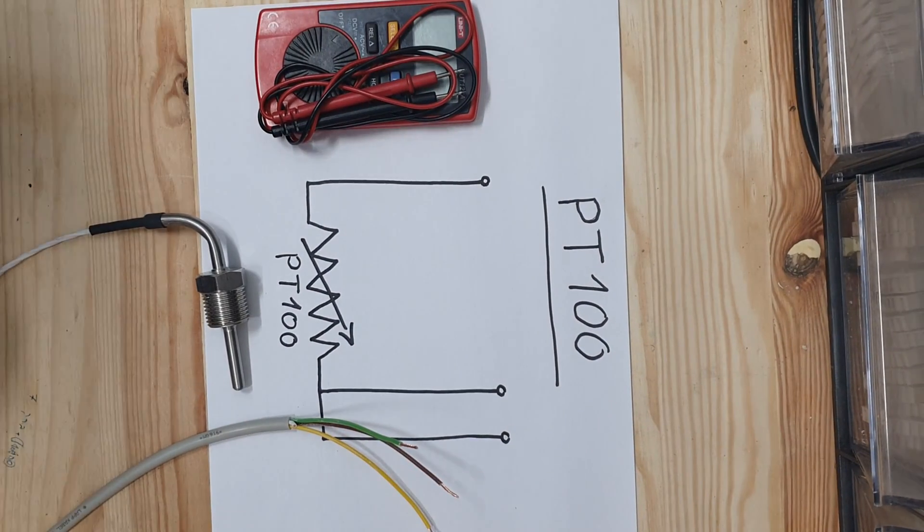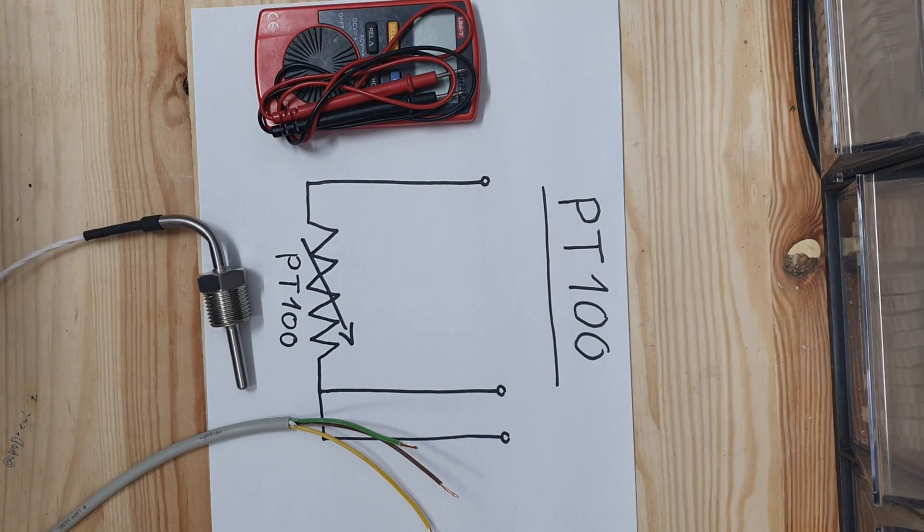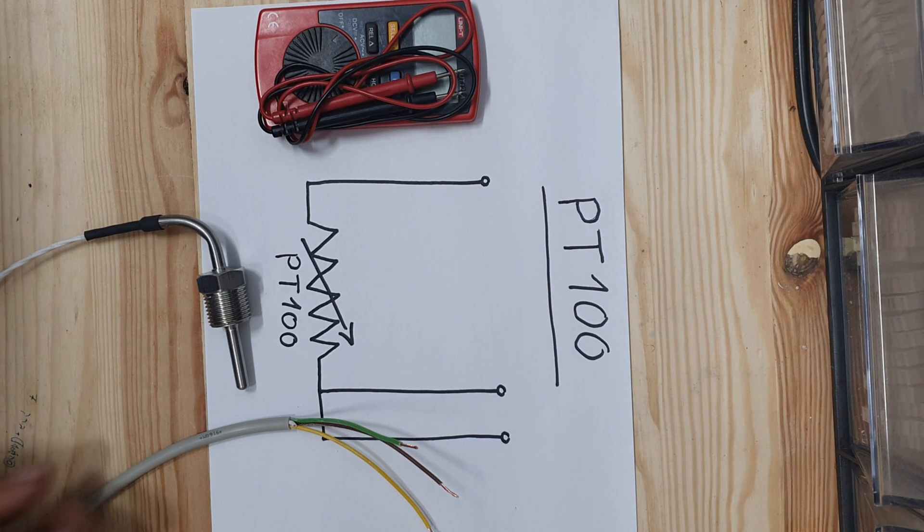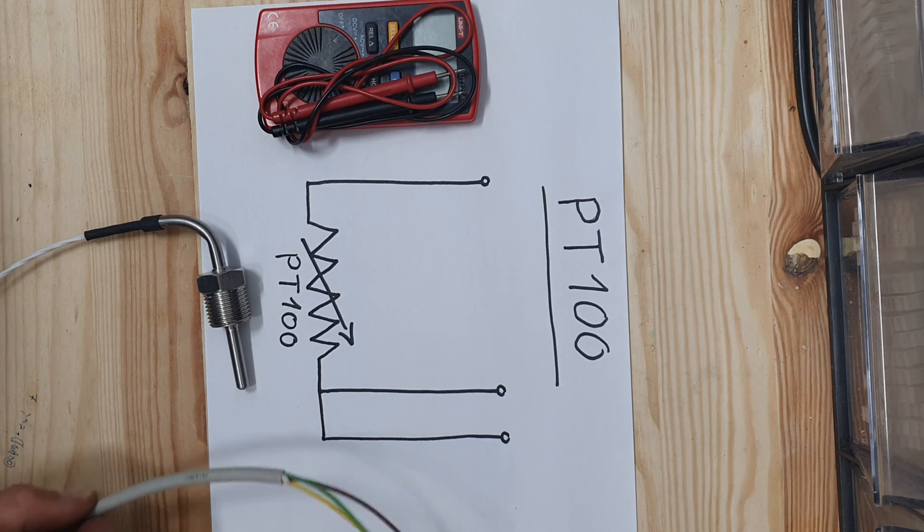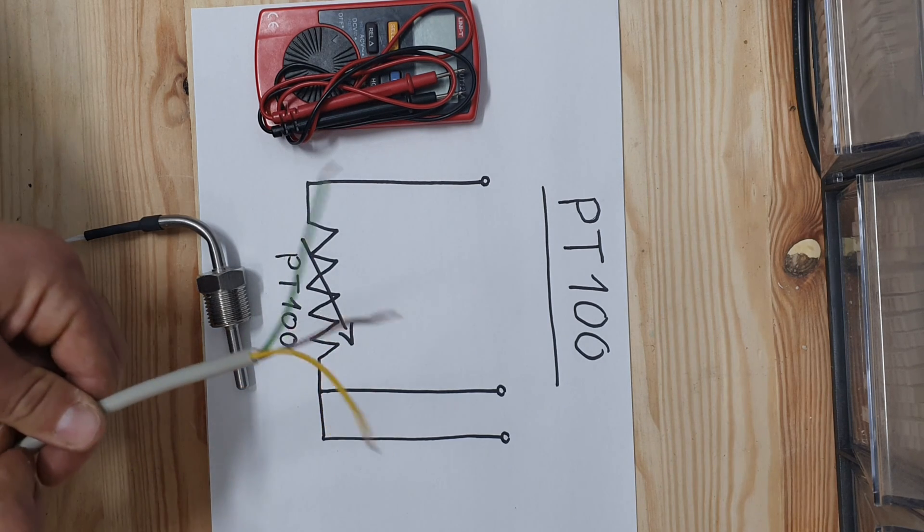Today I'm going to show you how to detect the wires of a PT100 and to test if the resistor is not damaged in a very simple way.